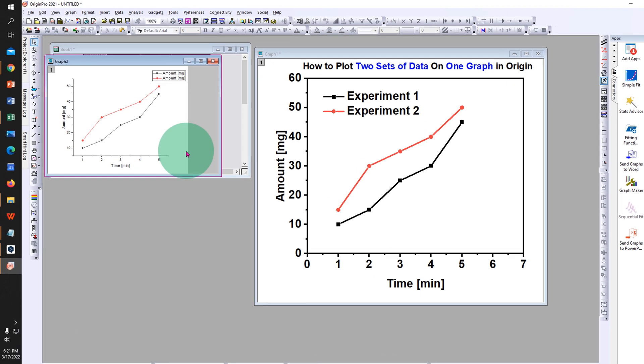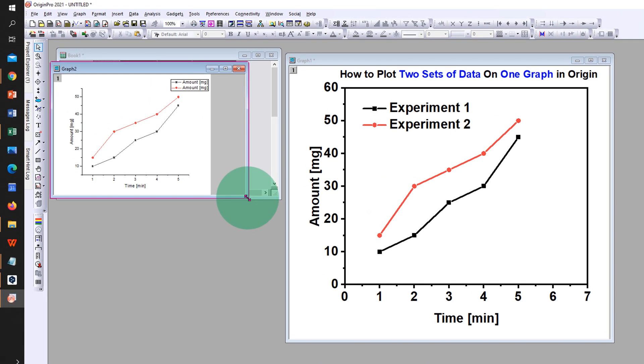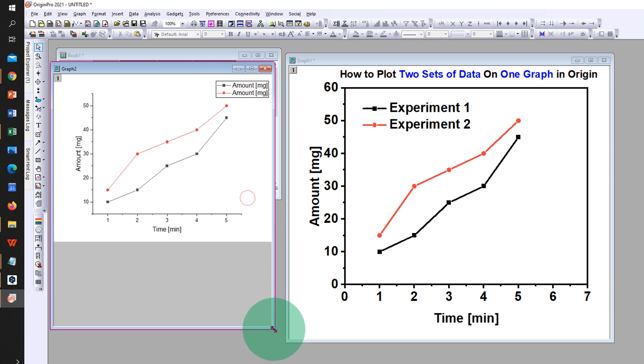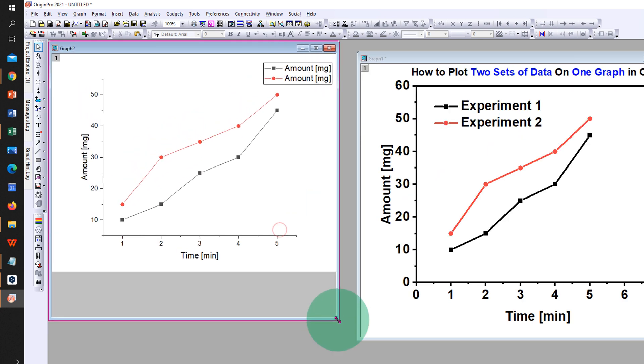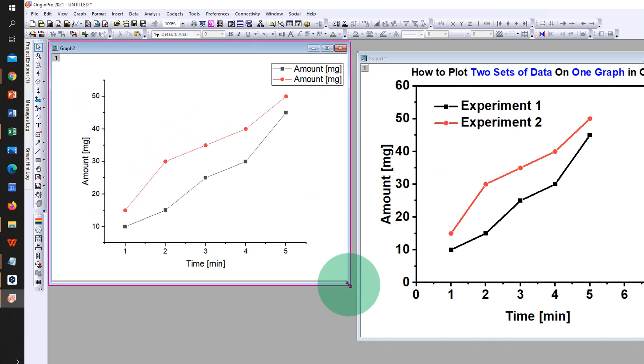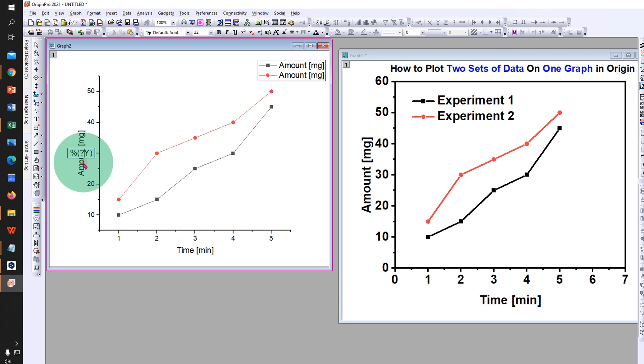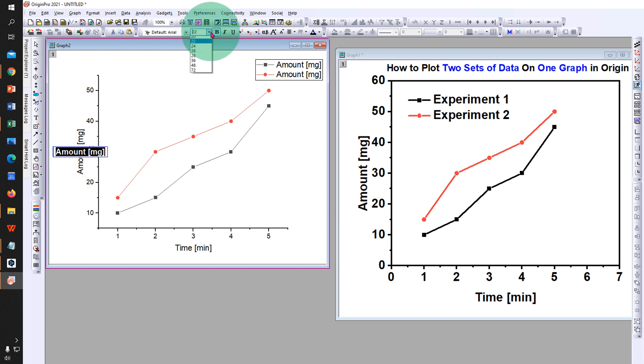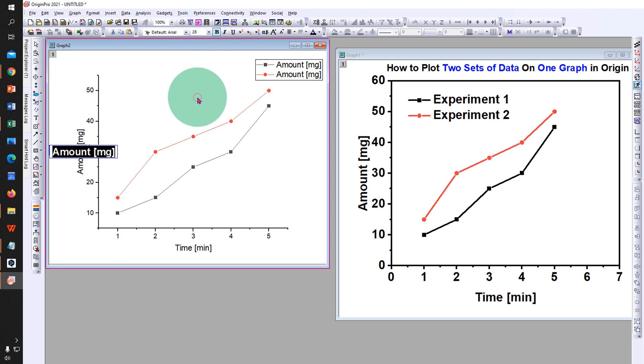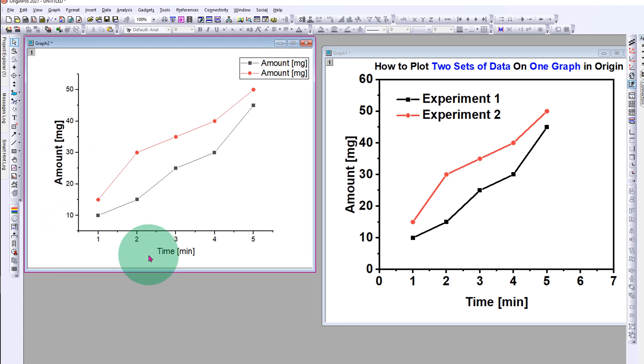Now as you can see, this graph is not of professional quality and we need to edit it. First, click on the axis, for example on Y axis. So this is amount in mg. We will make it bold and increase the font size to 28 so it looks proper.